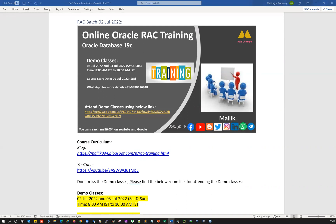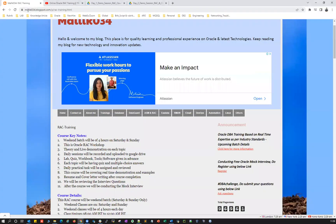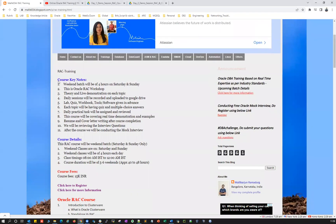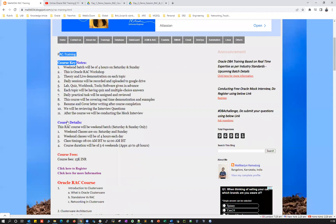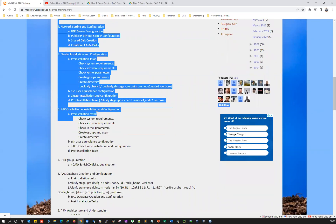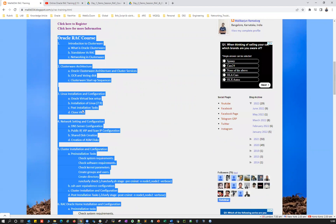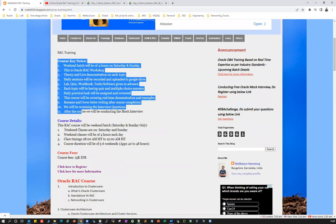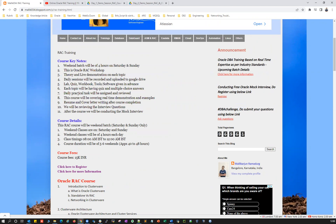I'm also going to cover some of the facts and importance about this RAC course. If you're looking for the course curriculum, you can go to my blog — malik034blogspot.com — and check this particular link. You can see the RAC training, the course structure, topics involved, keynotes, and more details about the RAC.